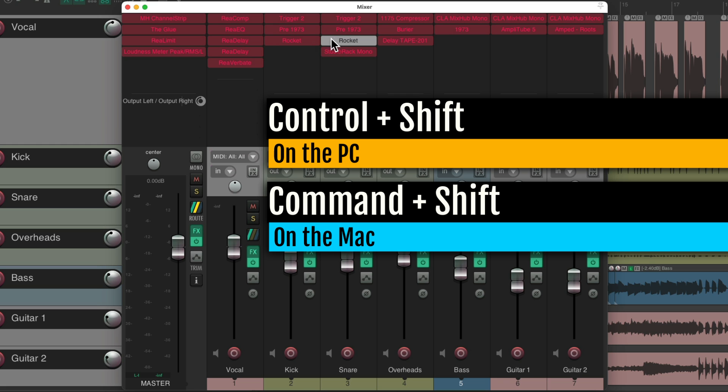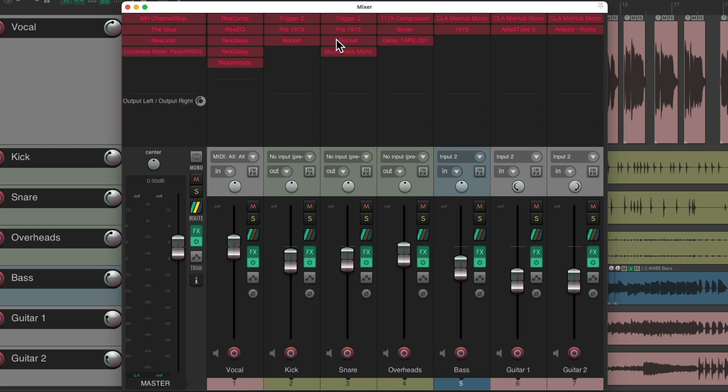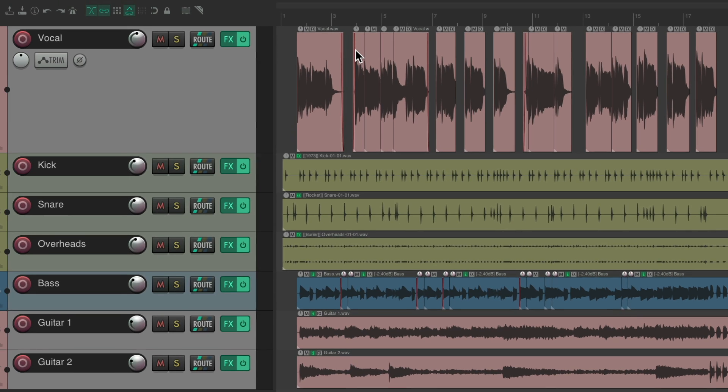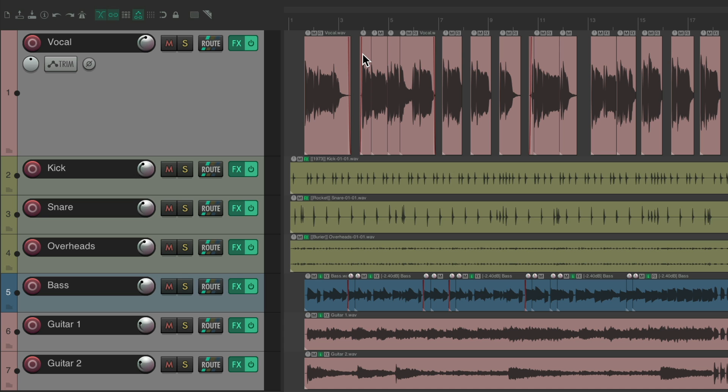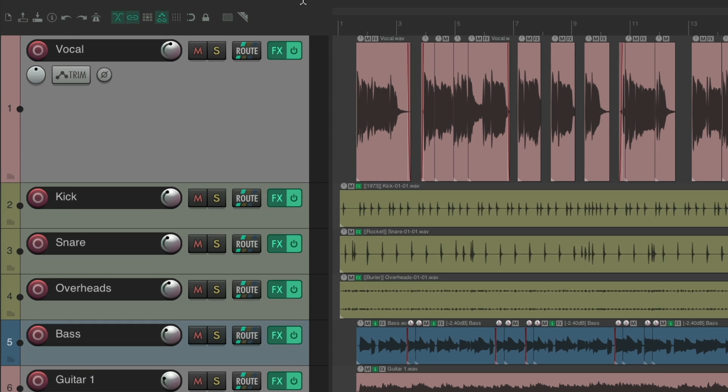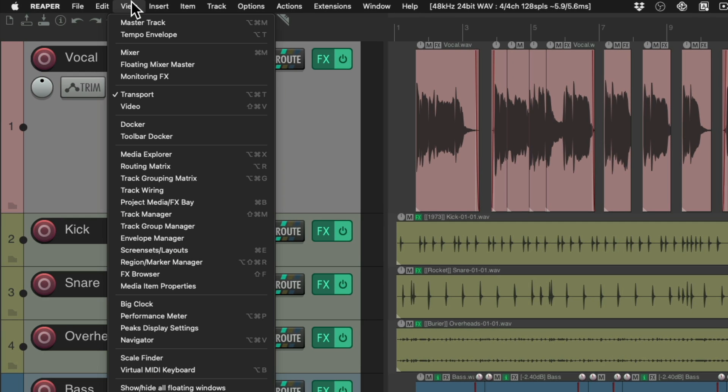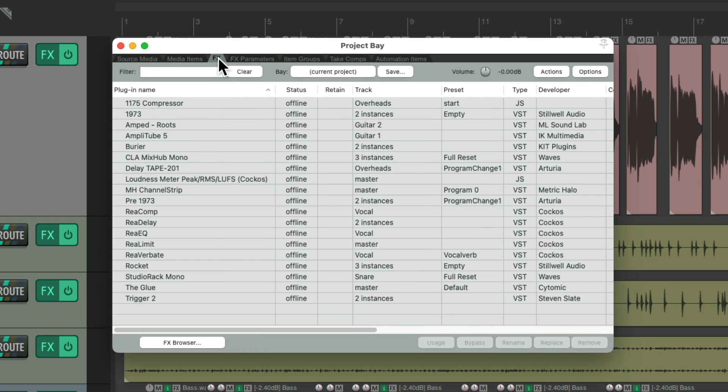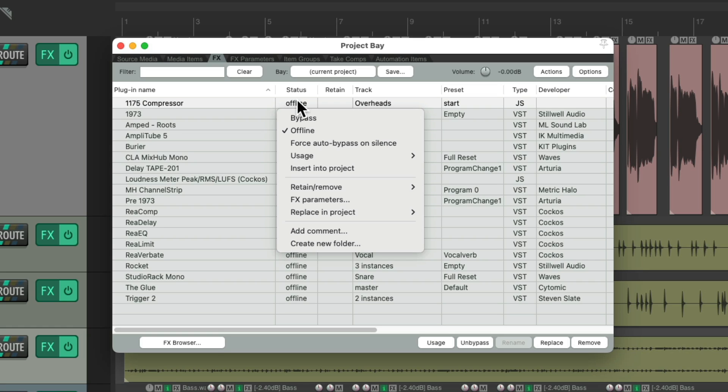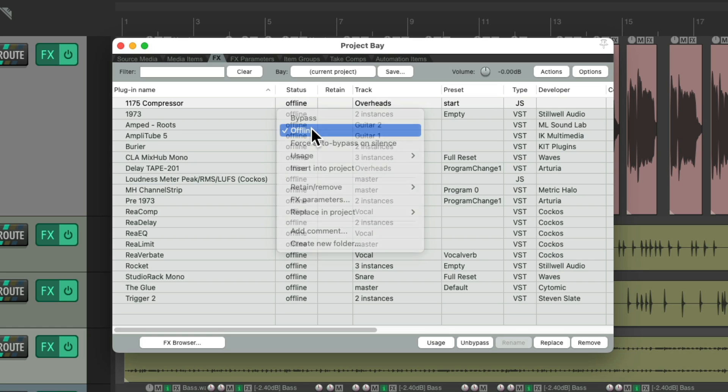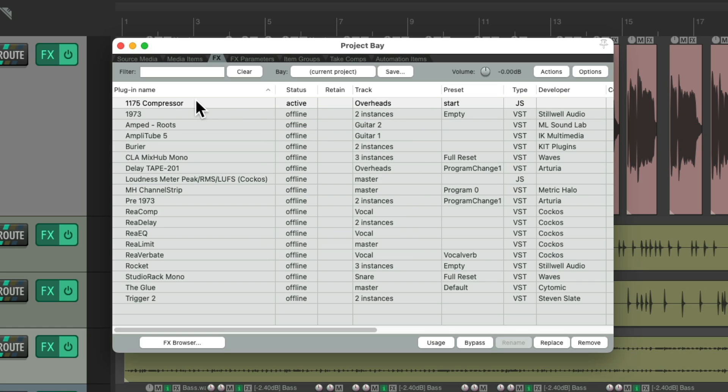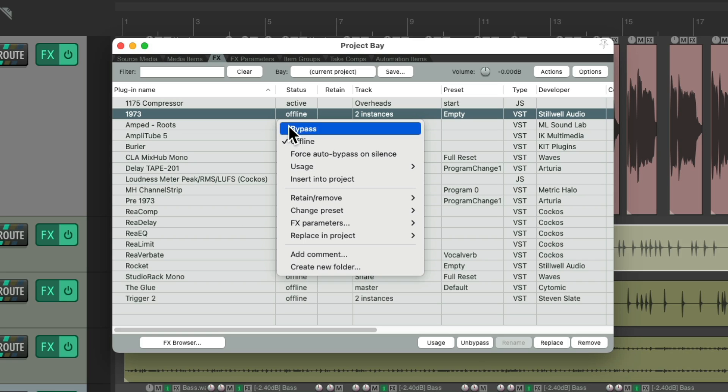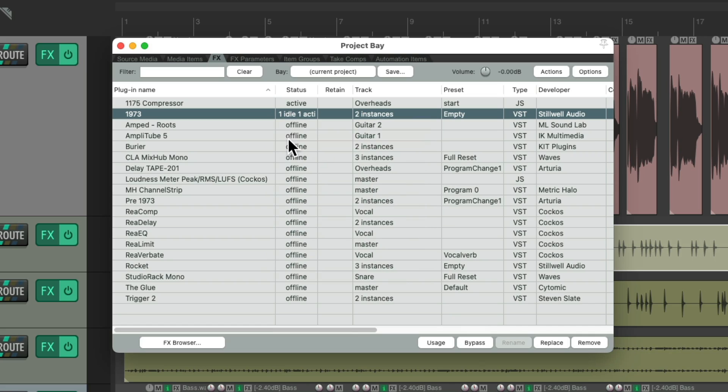But again, the better way to do this, because you might have effects on your items or takes is to go to the view menu under the project media effects bay, go to the effects tab and turn them online from here, one by one based on their name. And once you find the effect that's the problem, just replace it, update it, or find another plugin that does the same thing.